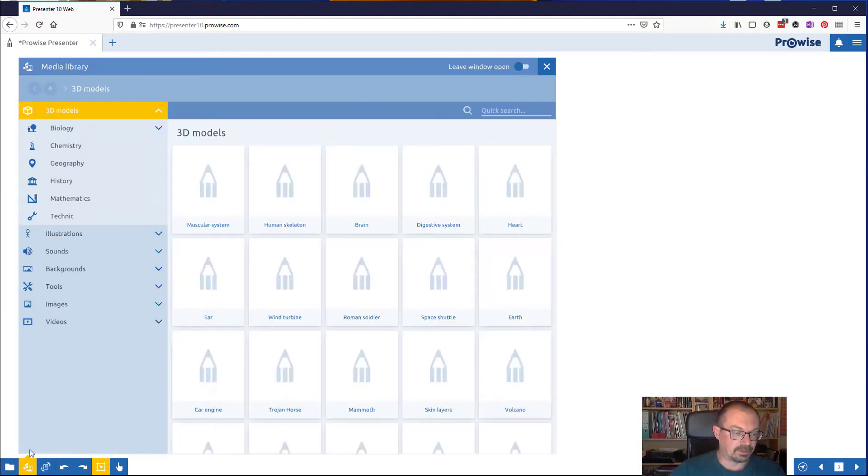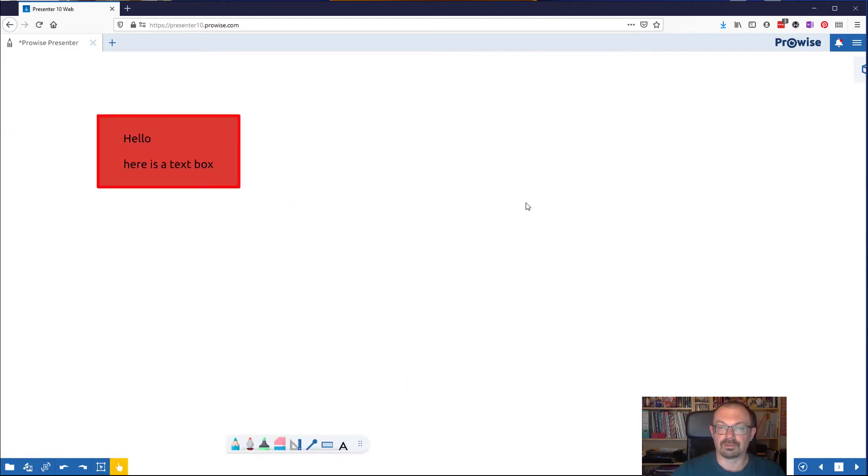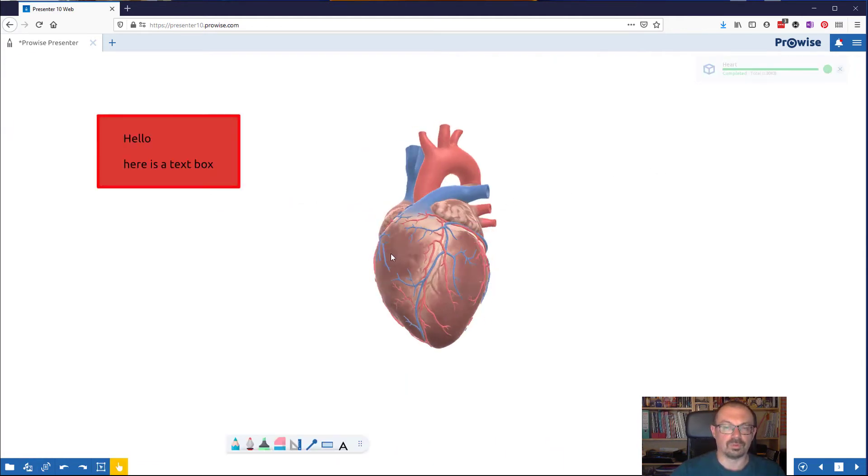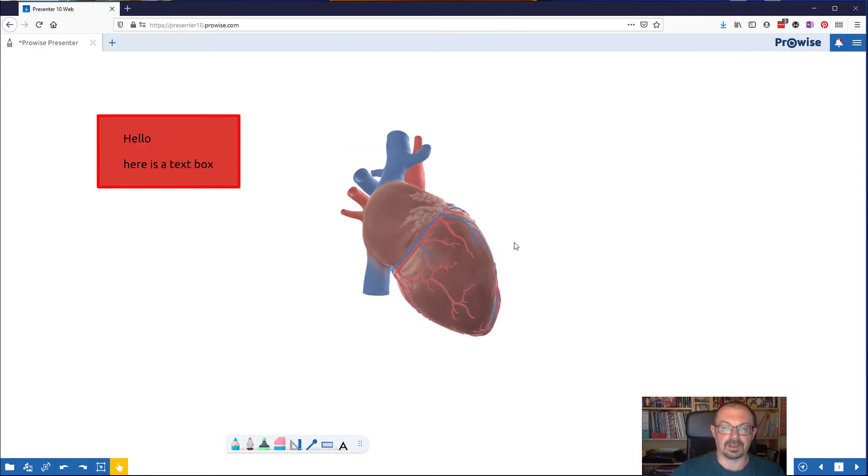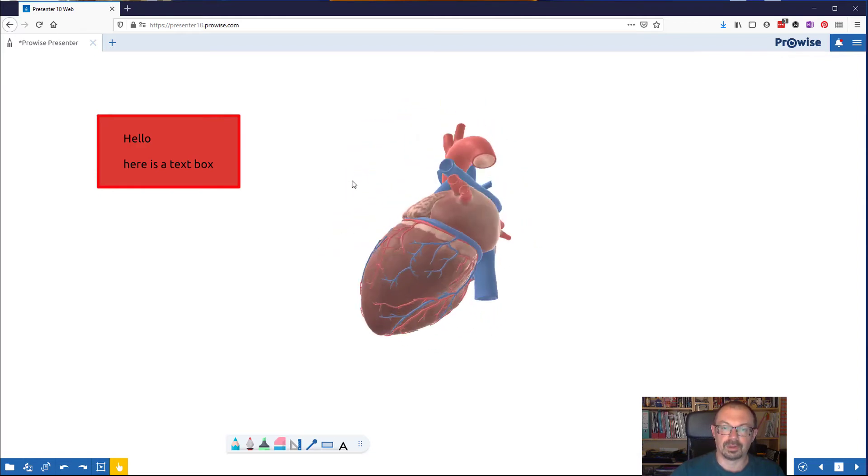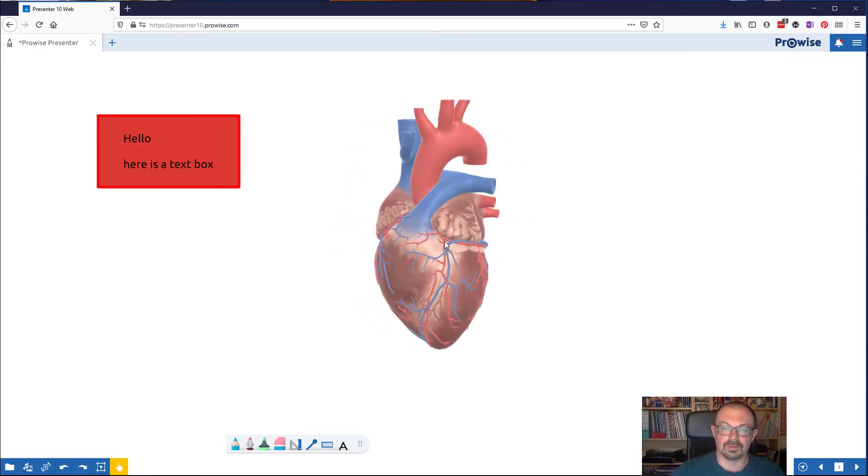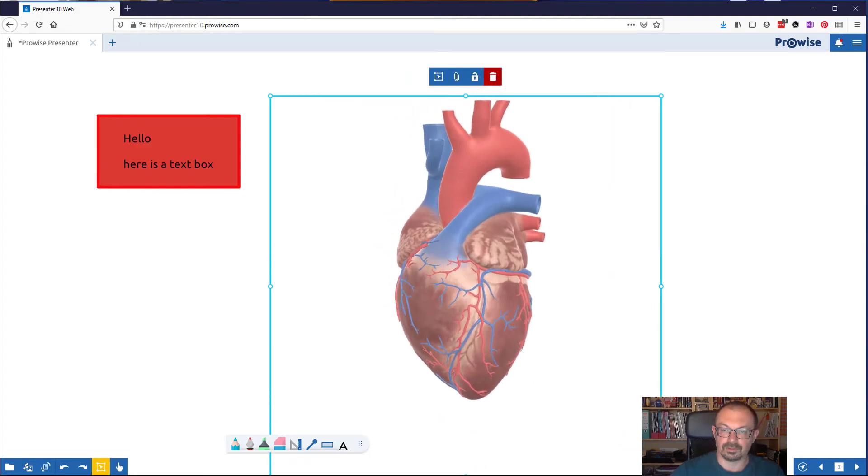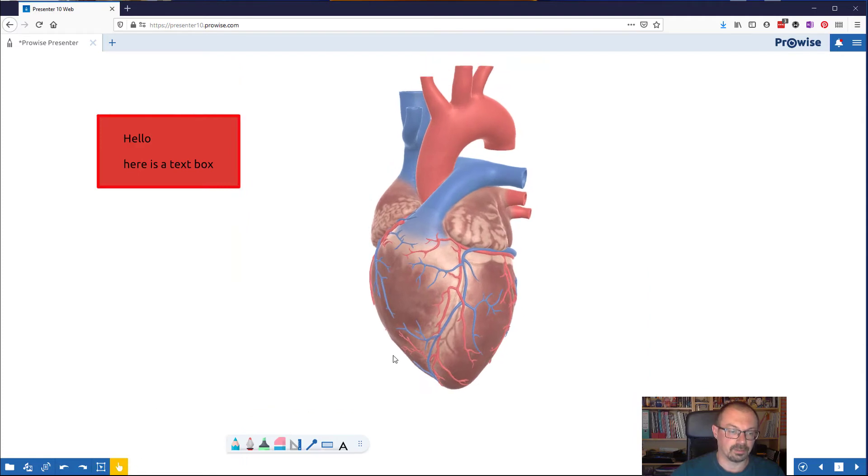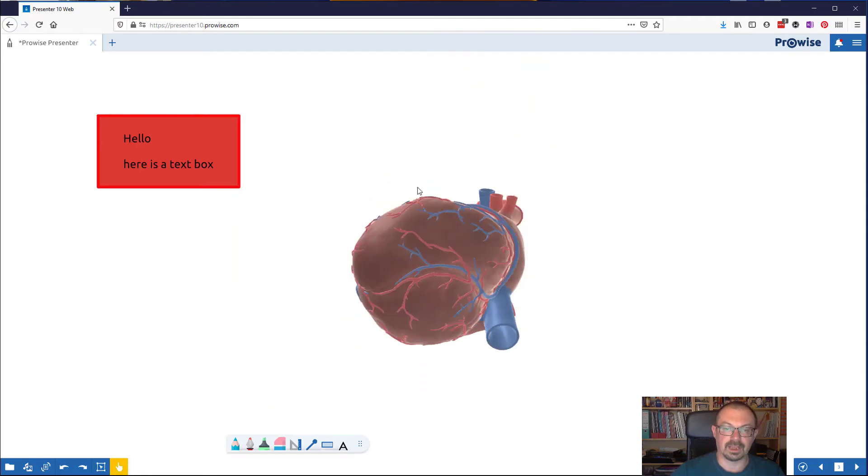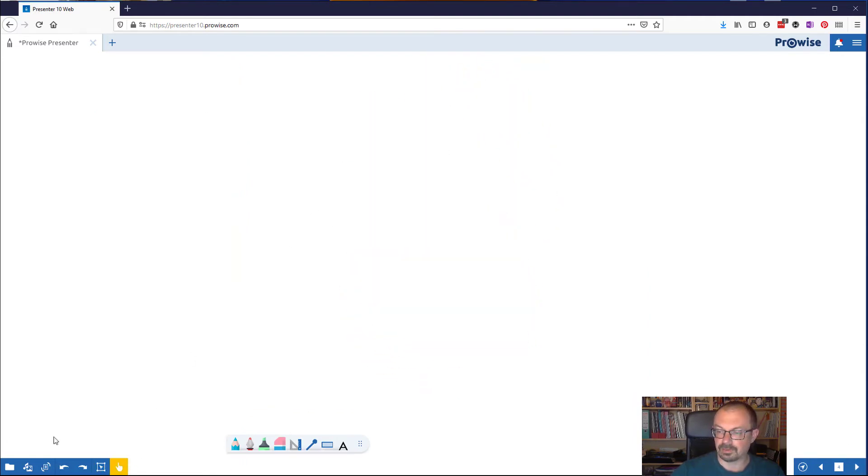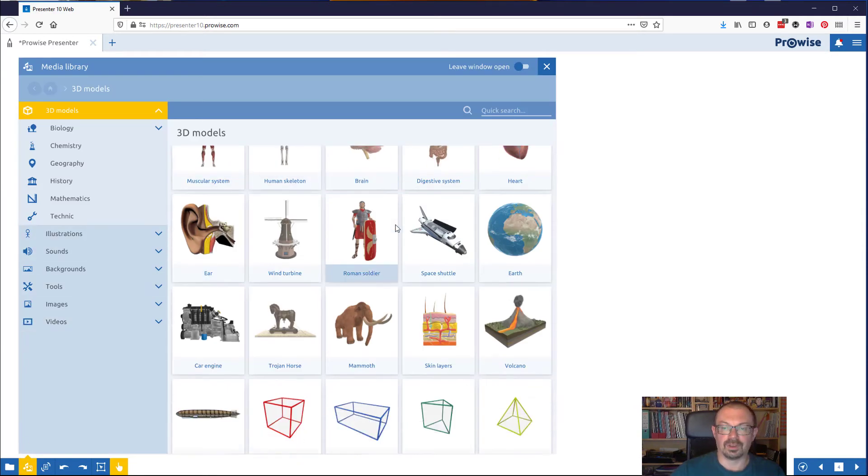The other button is the media button which is here, the media library. As you'd expect there is a lot of things in here which are useful. We have 3D models so we can drag things up, a 3D heart onto the screen which will pop up like that, and that's a completely rotatable shape. I can move it around, I should be able to click on it and stretch it if I want to make it bigger on the screen.